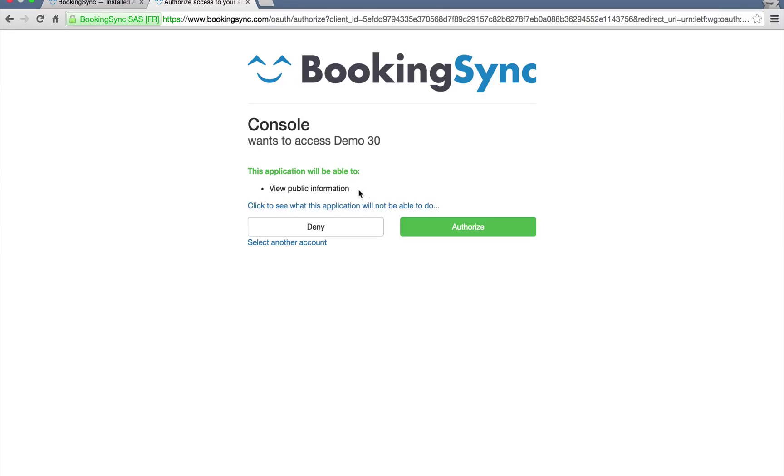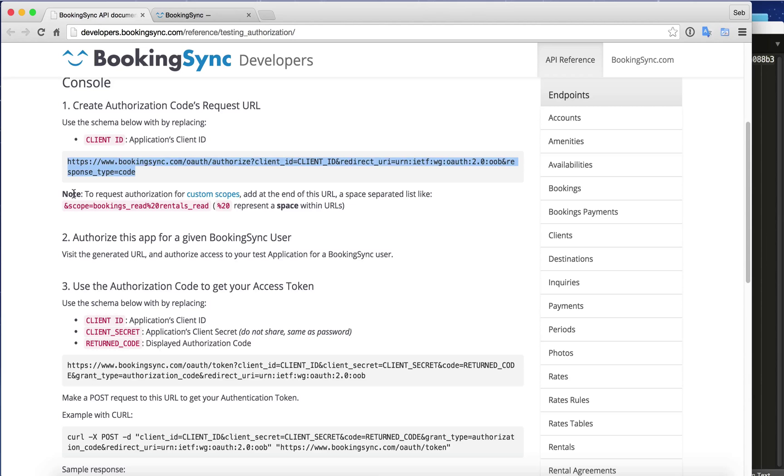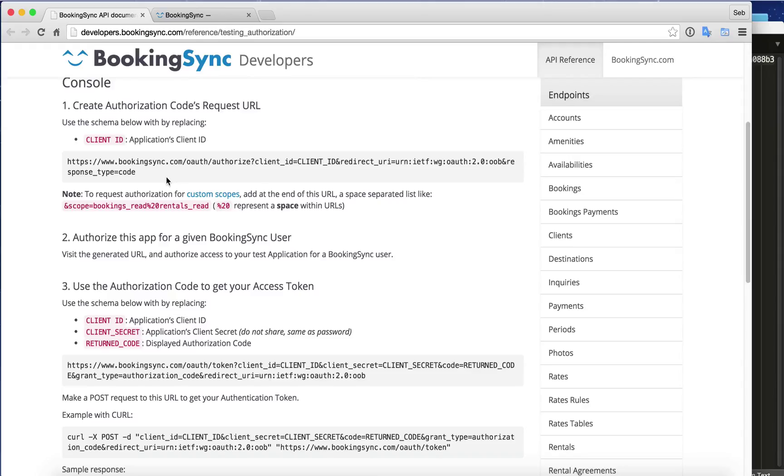We are asked to accept the different scopes, so the authorization level that we want to give access to. We could customize this by using the scope here. Now I didn't mention anything, so I would get the public scope, which is the lowest access you can get from a customer.